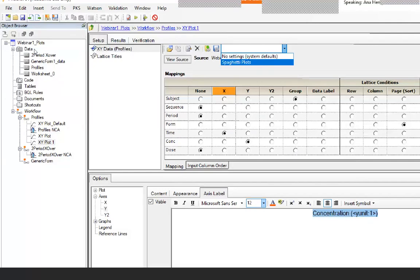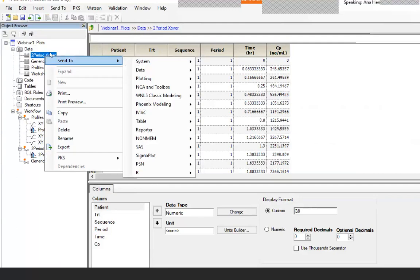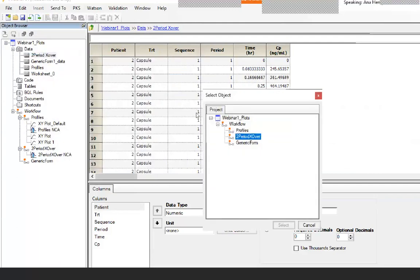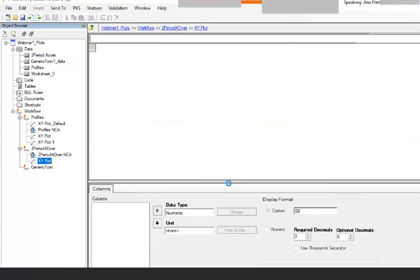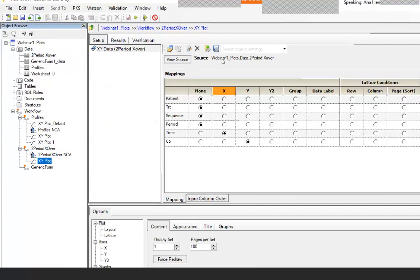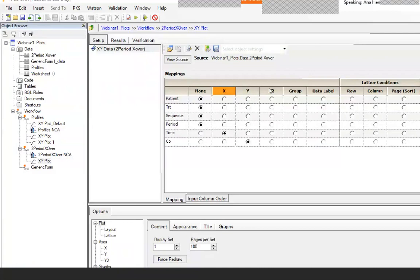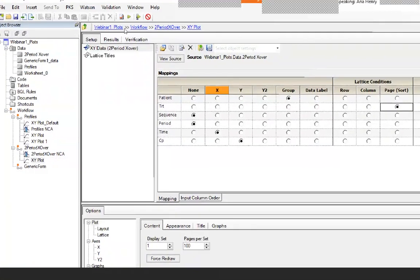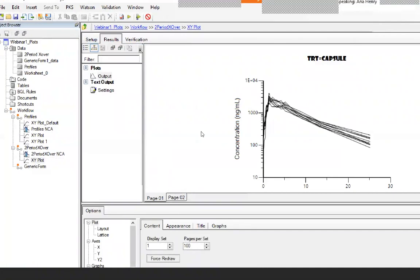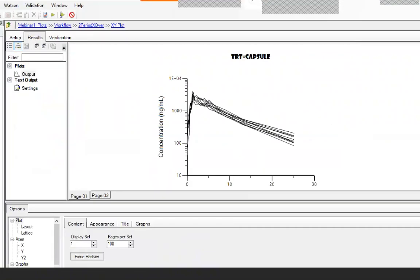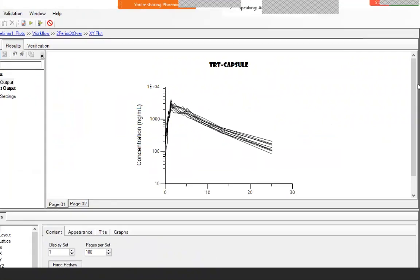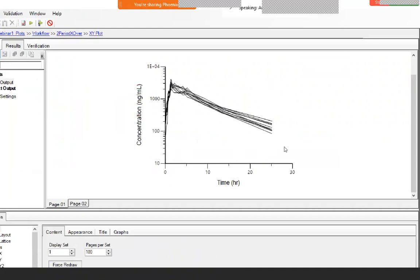Let's practice this. We have another dataset — the two-period crossover. Select it, send it to an XY plot, and put it in the other sub-workflow. In the drop-down, select 'spaghetti plot'. It will ask if you're sure — say yes. If it finds the data it will try to map it. In this case the names were different, so I manually set patient as group and treatment as sort. Run it, and you will see the same template has been applied. Notice the units — the other dataset had micrograms per mL, and this one has nanograms, because it reads from the data.